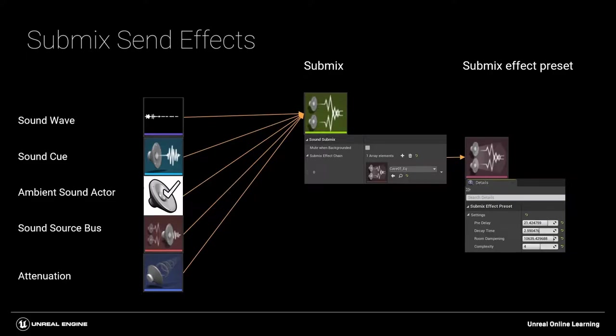Submix send effects can be used on sound waves, sound cues, ambient sound actors, sound source buses and attenuation assets.